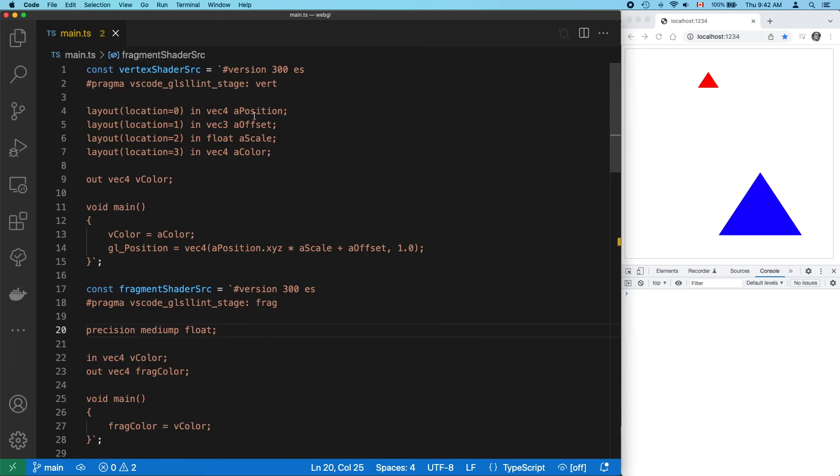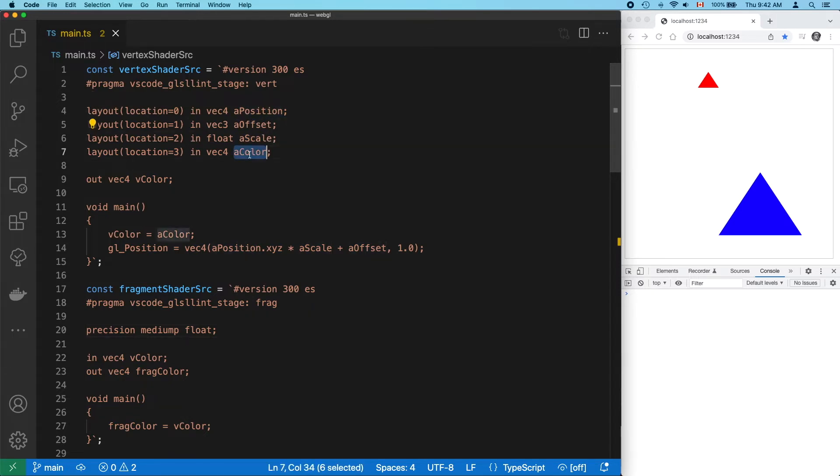As always, we start off with our shaders. They take in position, offset, scale, and color information.